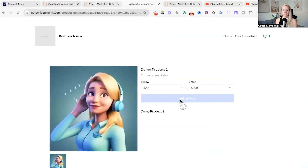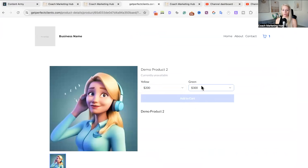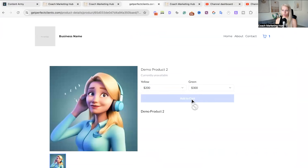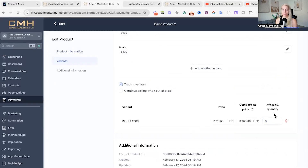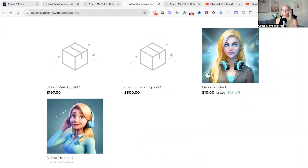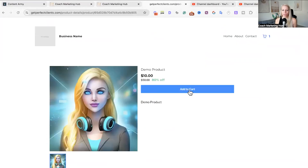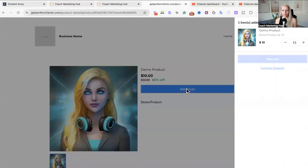So we can't even add it to cart. There are two different variants — one yellow, one green — with two different pricings. We can't add it to cart simply because the inventory available quantity is zero. If you want to purchase Demo Product One, click on it and you can see we can purchase it because there are 10 available.